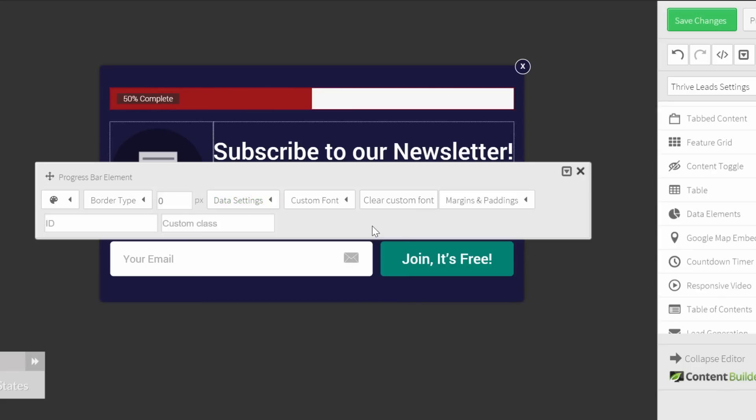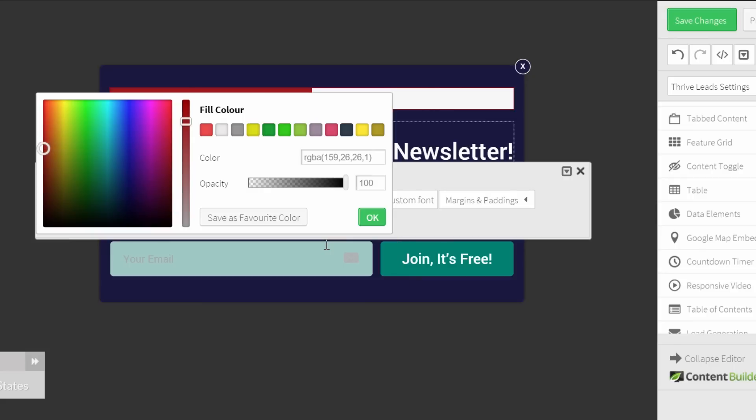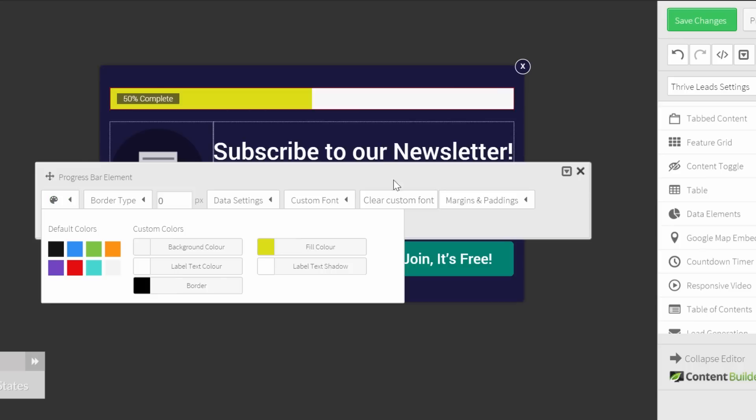This looks already a lot better, but I want to change the color to make it fit my opt-in form. Choose the color picker and choose for the fill color. And now I can see, for example, this yellow to stand out on my opt-in form.